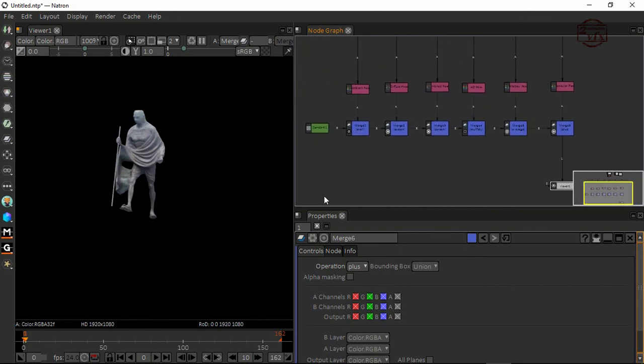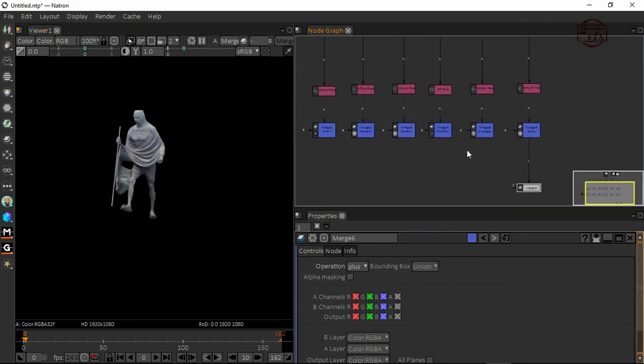Now we have connected all together. We've seen these passes with the merged passes. Now we'll go for the further improvements also. I'll stop this video. We'll continue with the next video.